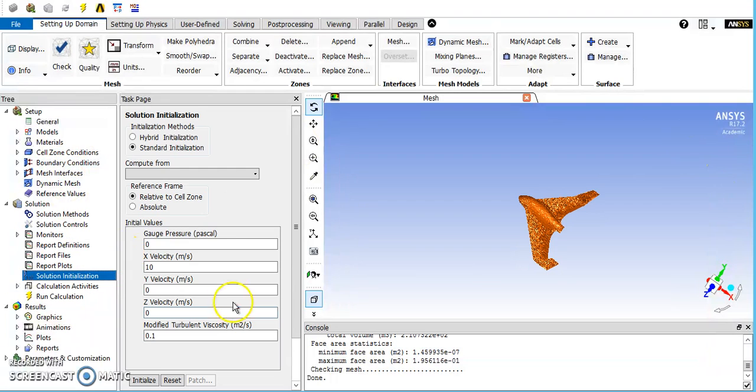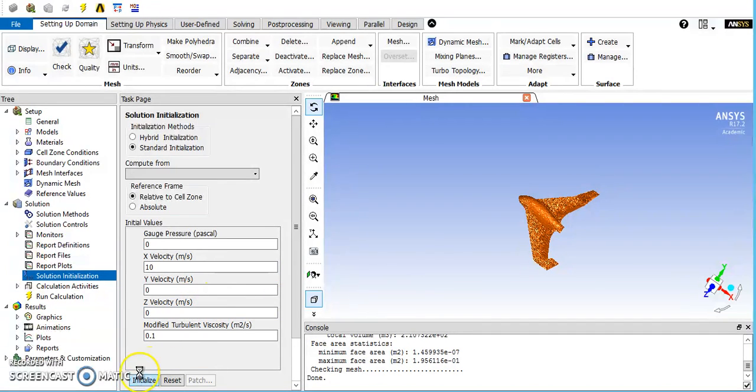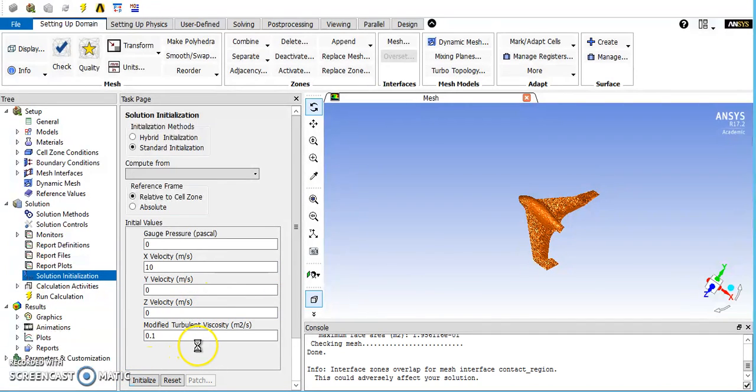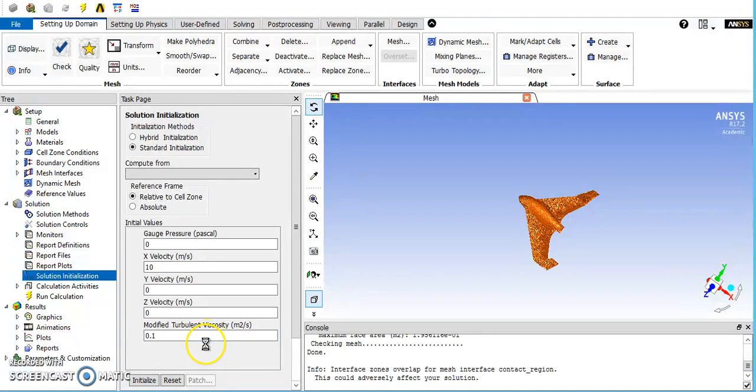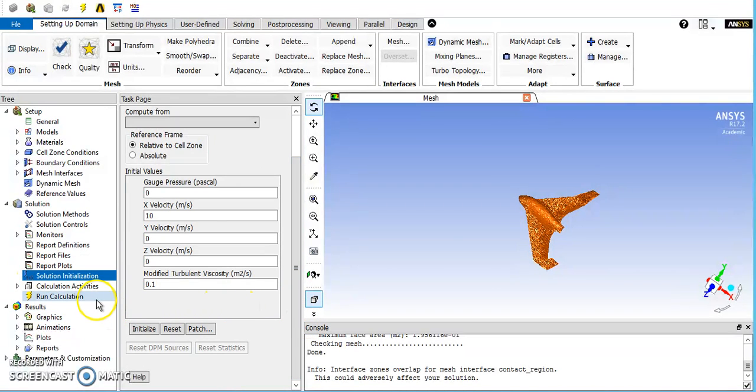Then going down to initialization, this gives the computer just a starting point to calculate the rest of the problem. So you just put in x velocity, and then the computer will go from there and iterate out until it converges. Just hit initialize. So it's been initialized.